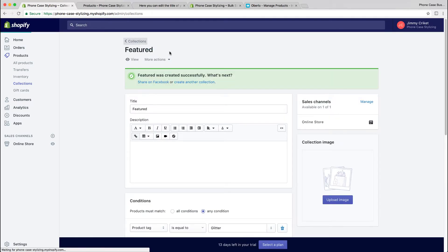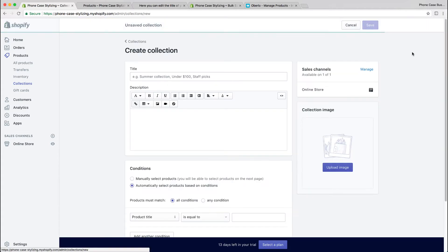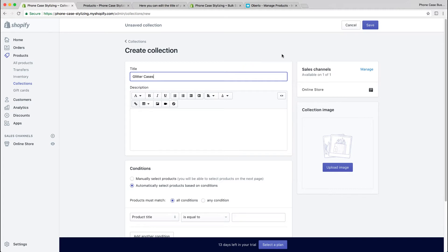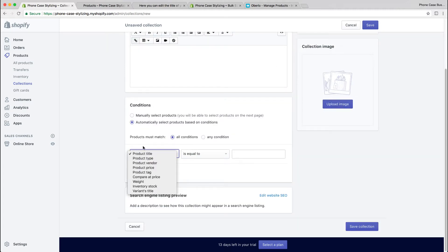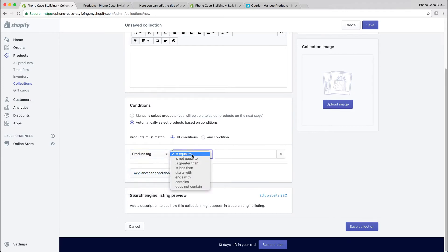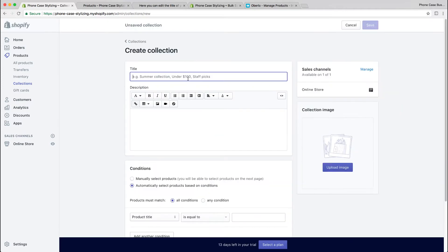Go ahead and make as many collections as you need. I'm going to make another one and speed up the process. I hope you get the idea. Glitter cases, add a description if you want.